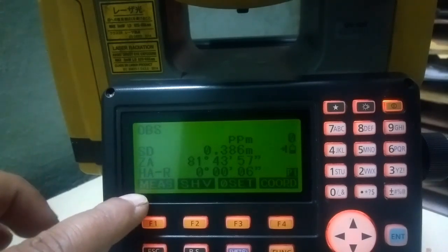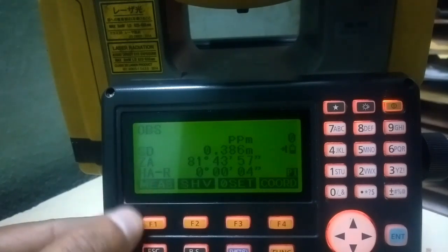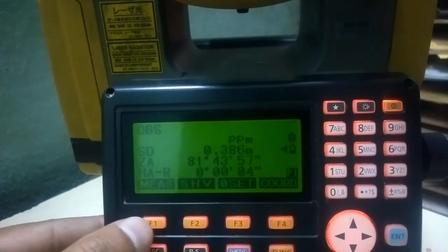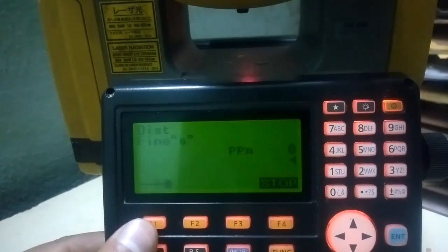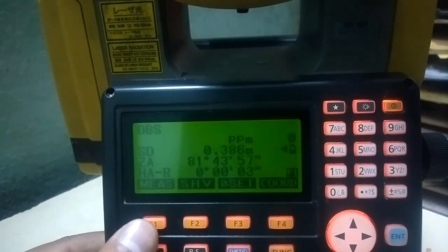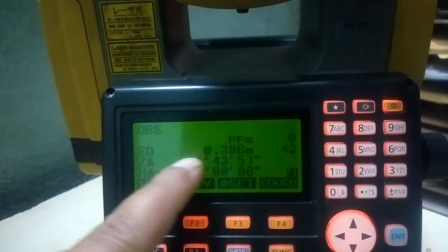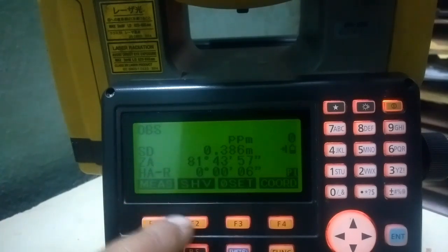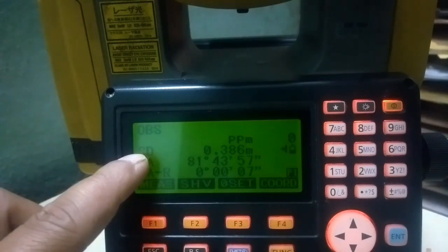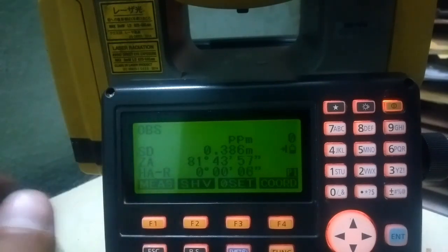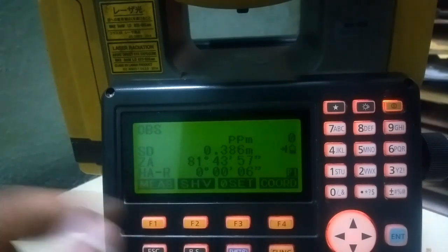Under this description, 'Measure' can be activated using the key just below that description. That is a function key. If I press this measure key, it will measure distance — it is showing slope distance. This slope distance can be changed to horizontal distance or vertical distance as per our requirement. I'll show you how to change this later.